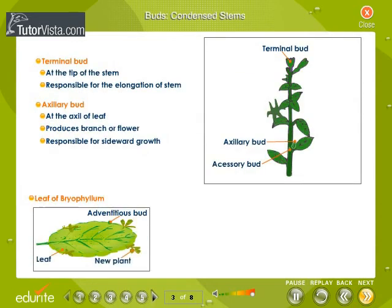Buds — condensed stems. Observe the portion of the stem which shows the types of buds. Terminal buds are at the tip of the stem and are responsible for the elongation of the stem.